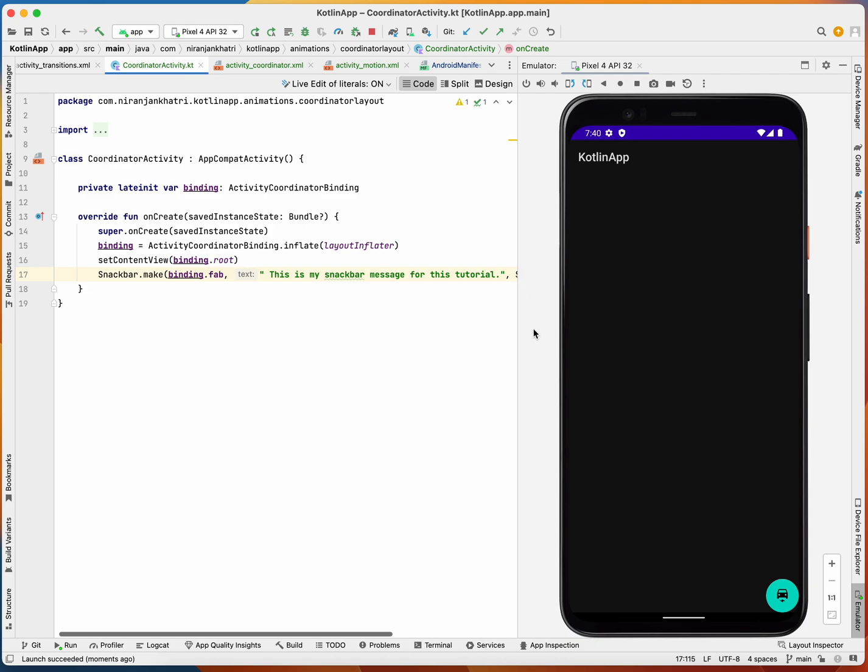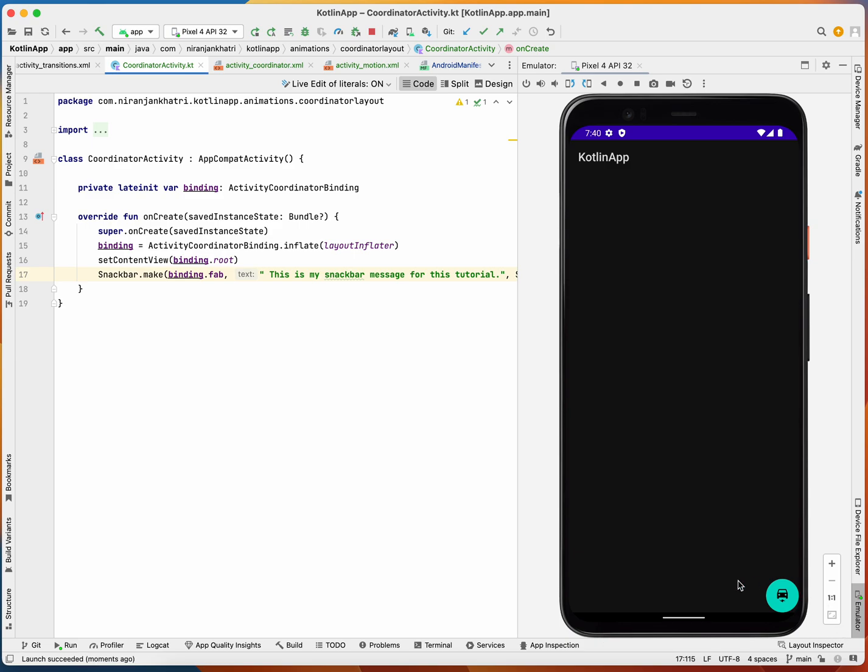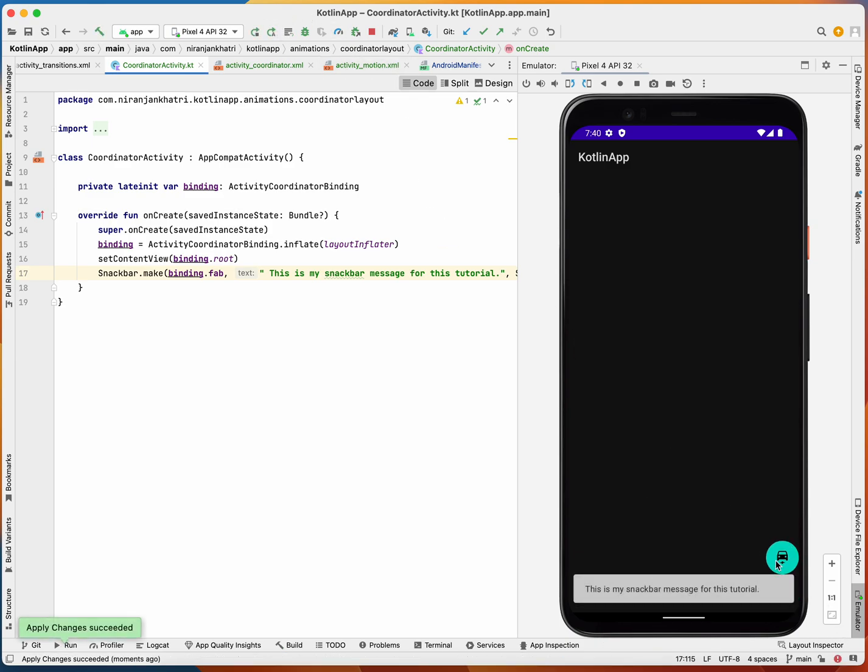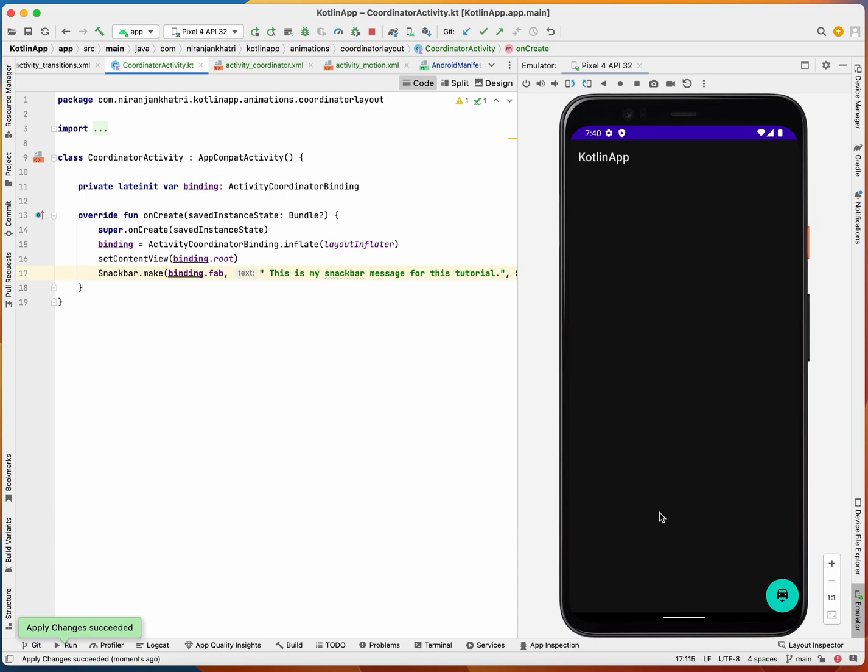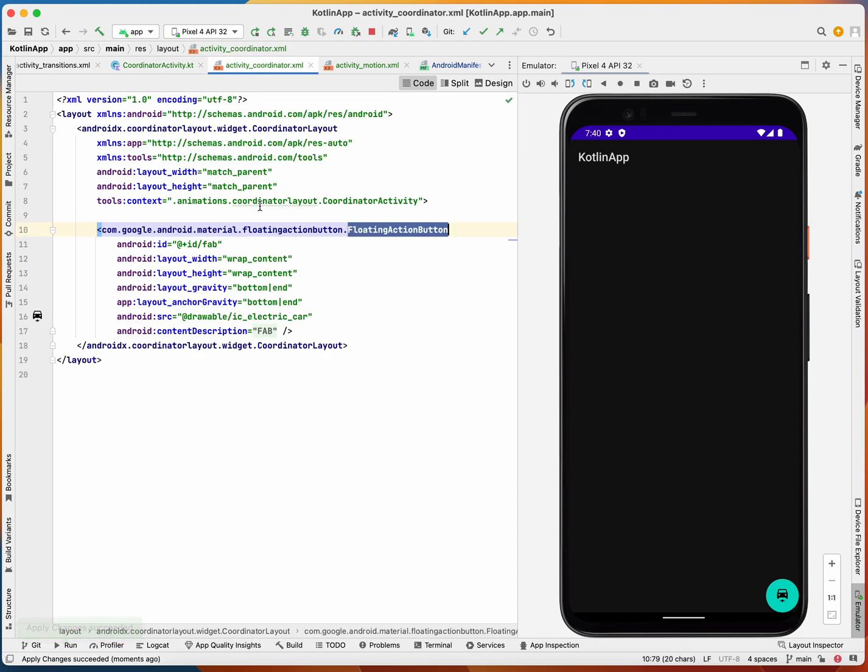This was happening thanks to the coordinator layout. The animation was happening automatically and it was not blocking the floating action button. The animation is happening automatically, which was pretty possible because of the coordinator layout.